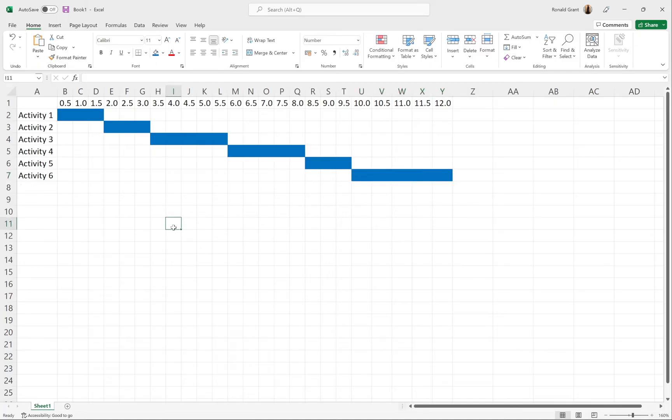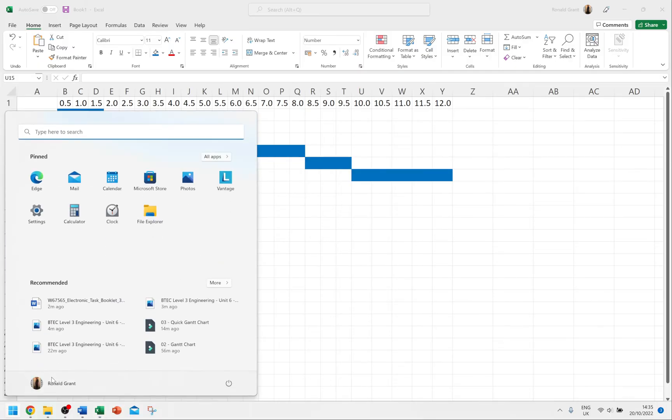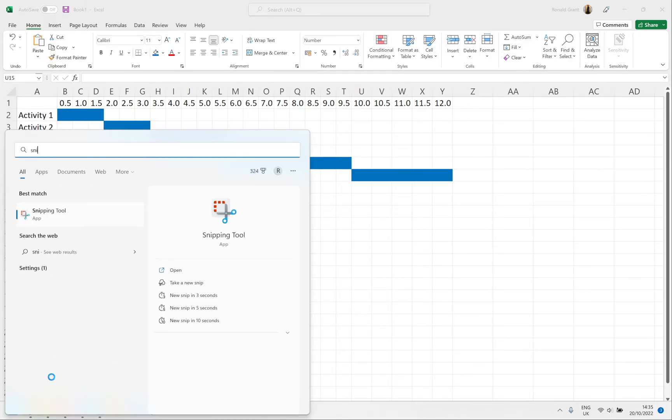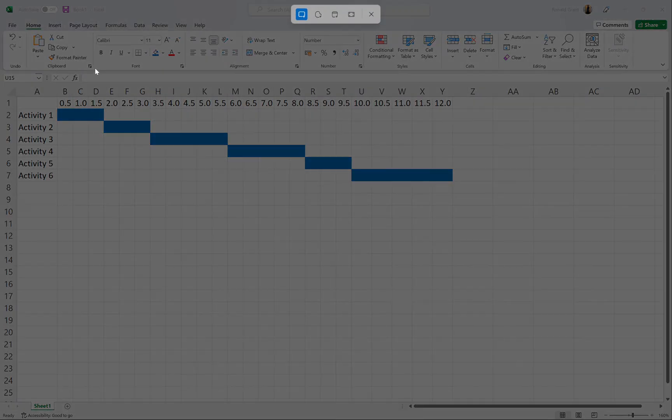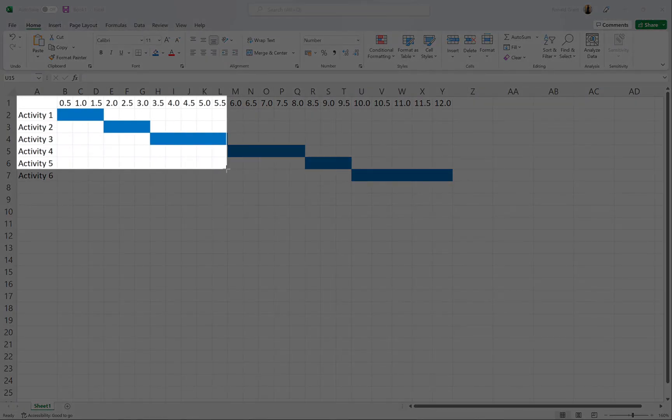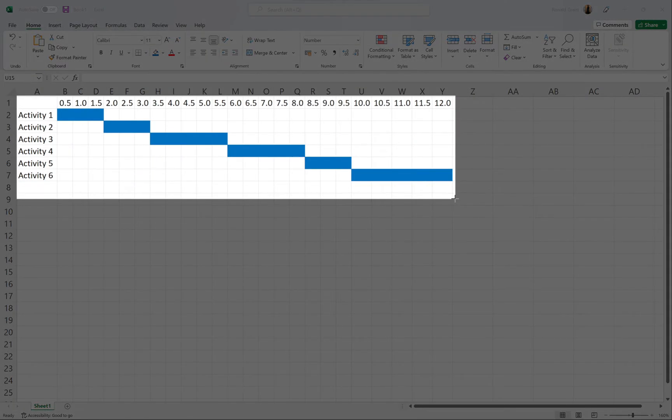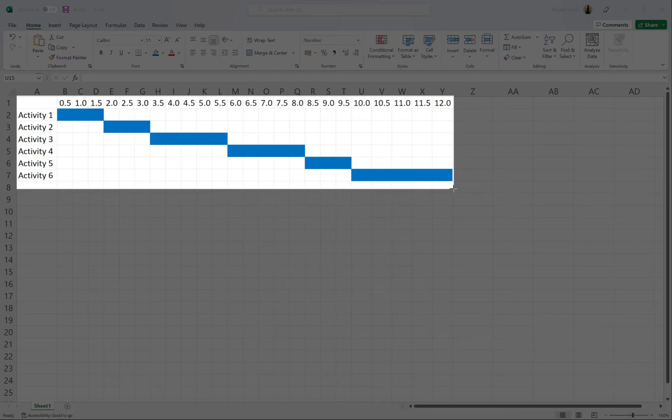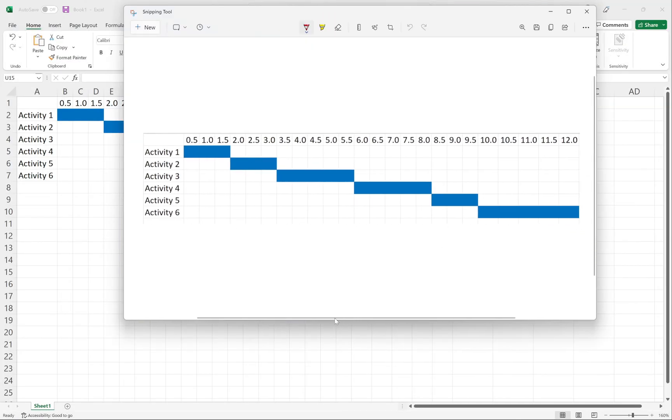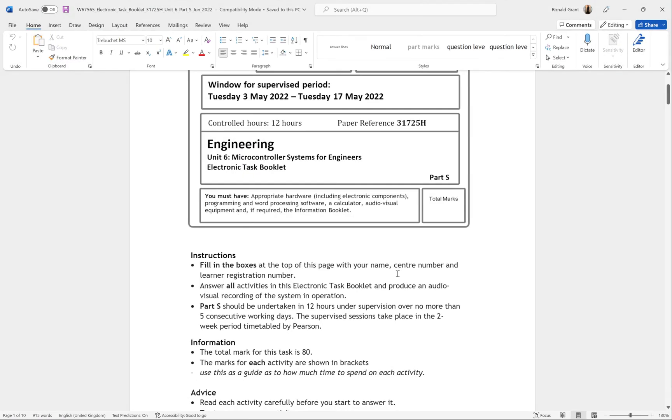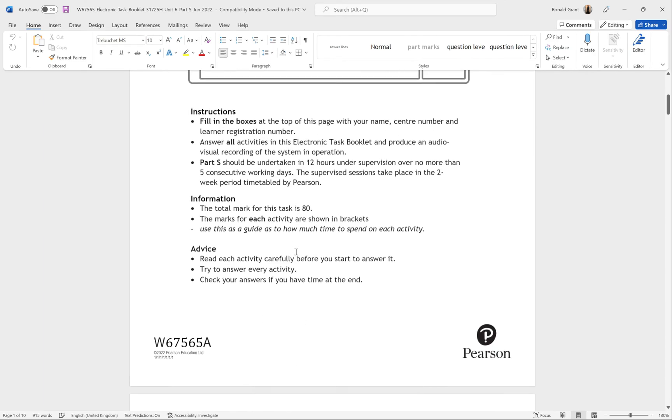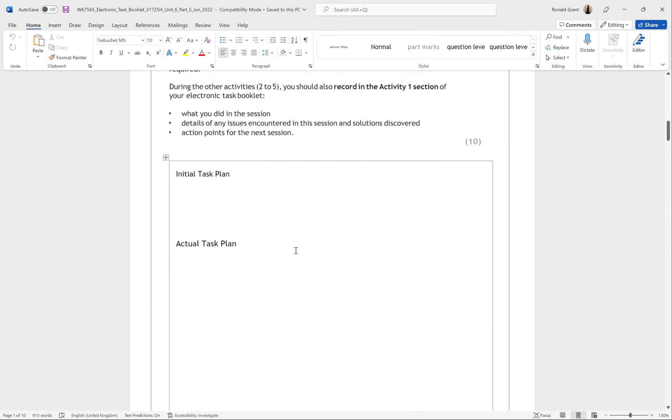That's my Gantt chart for the first one, the initial Gantt chart. To screenshot, press Start, type 'snip,' and open the Snipping Tool. Click on New, highlight the area you want - so I'm going to want all of this here. Go back to your document, so my document is going to be here. You guys are going to have your document as well.